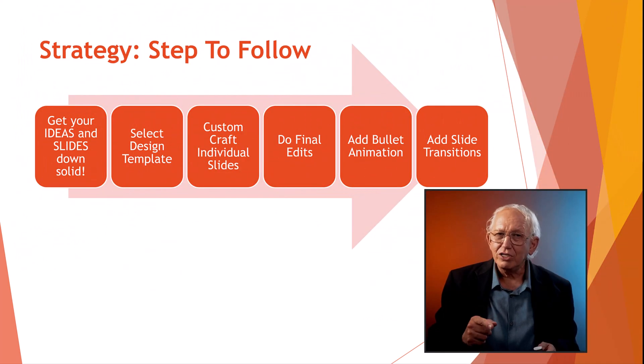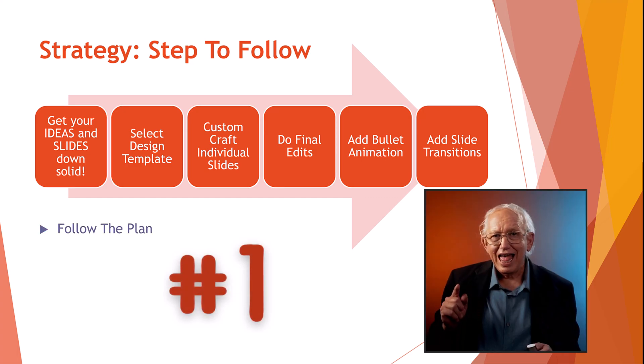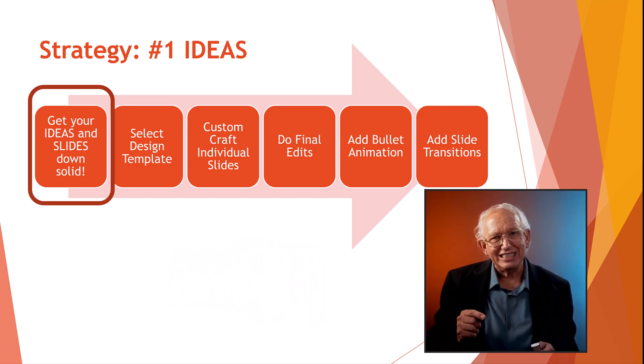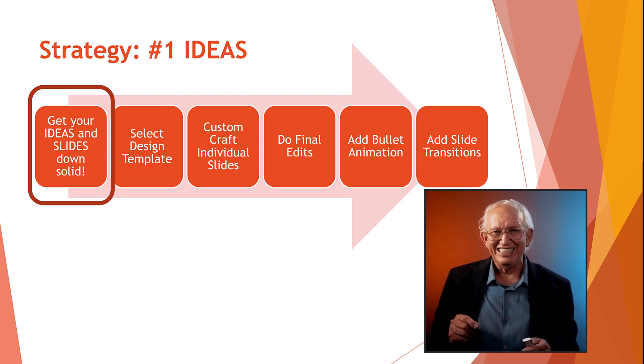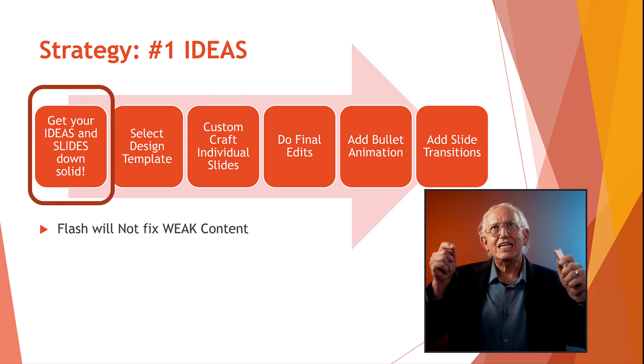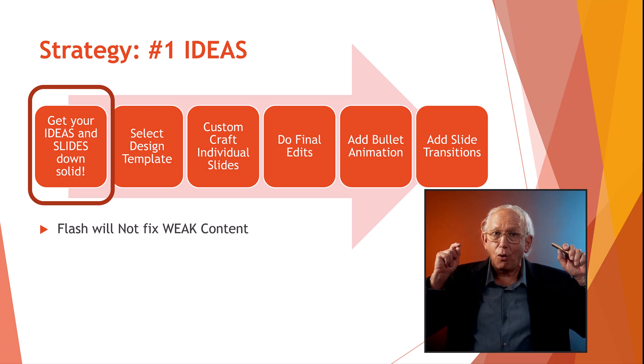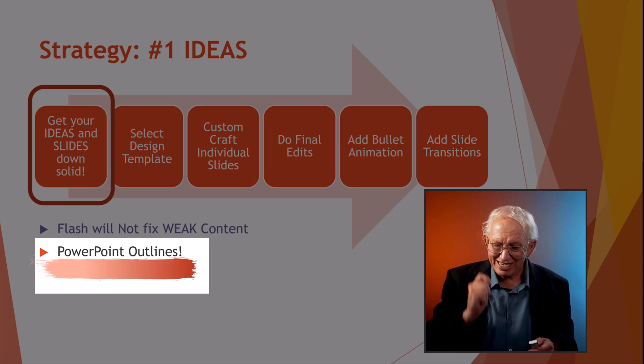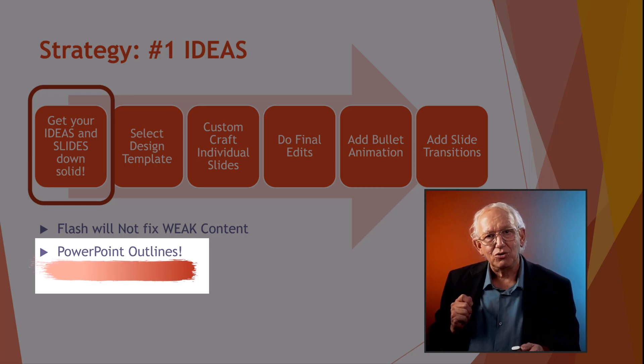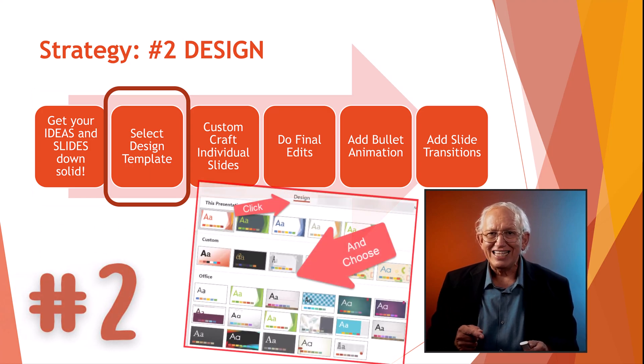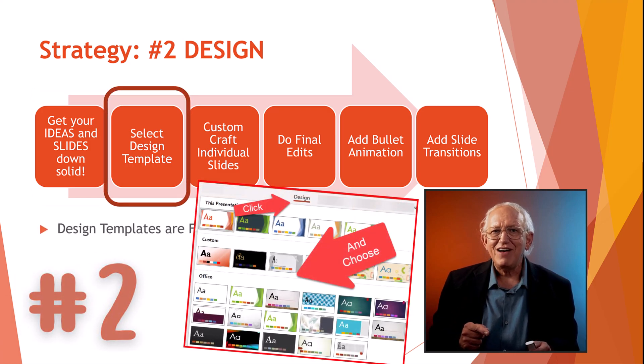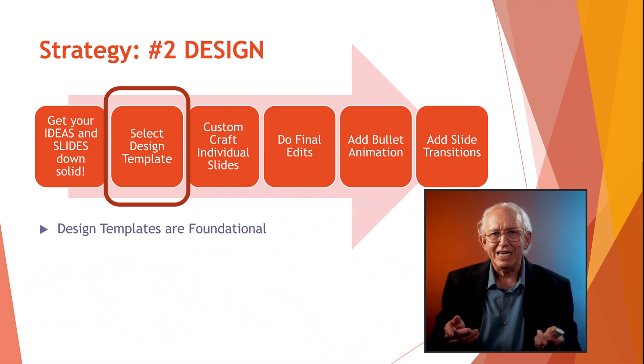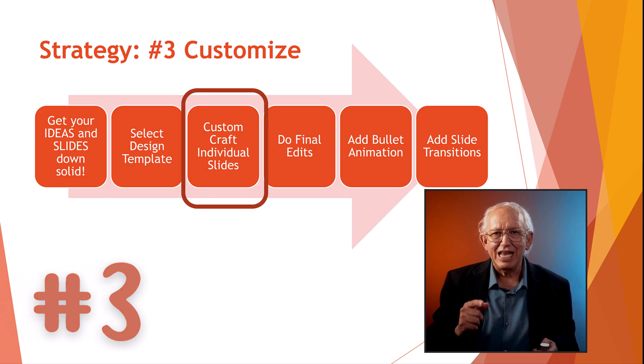So on to number one, follow the plan idea driven presentations. Quite frankly, if your ideas are lousy or unfocused, you should just give up or start again in PowerPoint outline mode and nail down your idea-based goals. Once done, jump over the design ribbon menu and select an appropriate design template to find the proper visual appearance to illustrate your slide deck, then customize the individual slides.